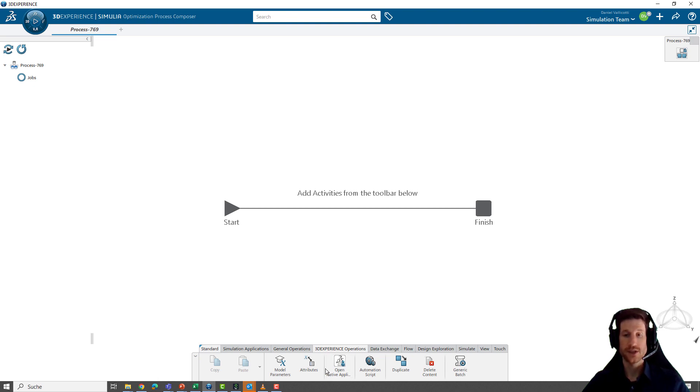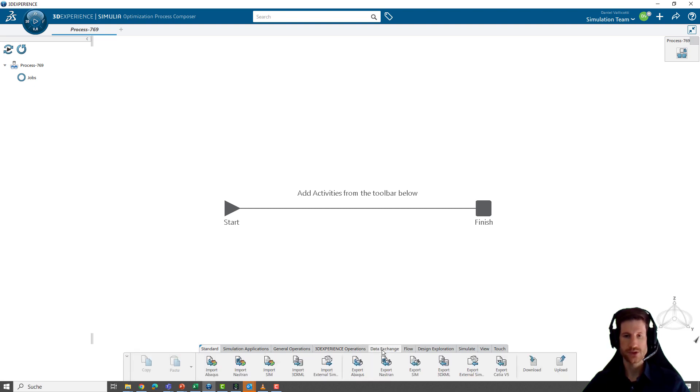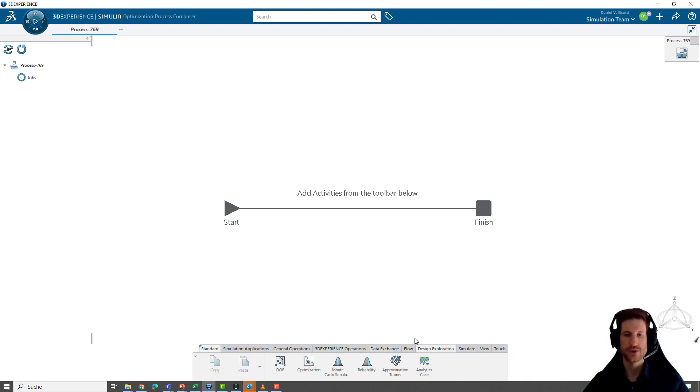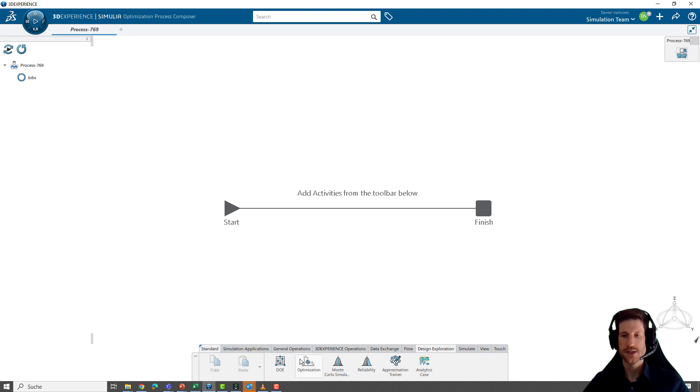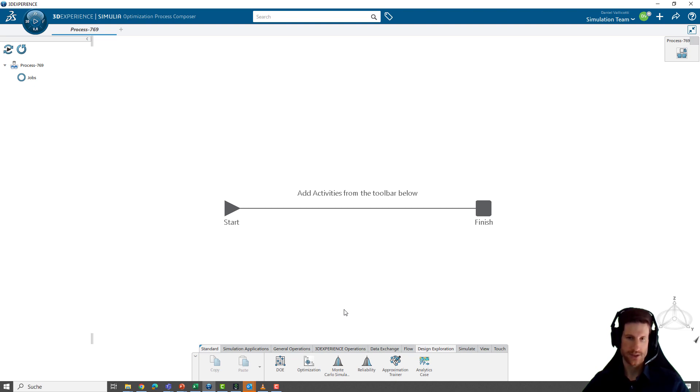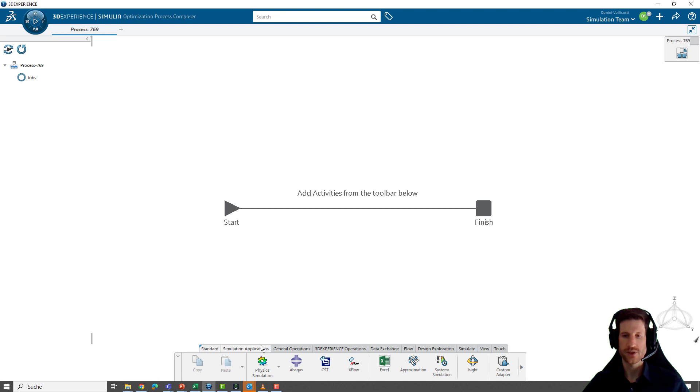Then the 3DEXPERIENCE operations which can basically use whatever you need from the native apps. Some data exchanging for importing, exporting data, for saving data to the platform, loading it again. And then some design exploration tools where you can build up designs of experiment studies, optimization workflows, Monte Carlo simulations and so on.